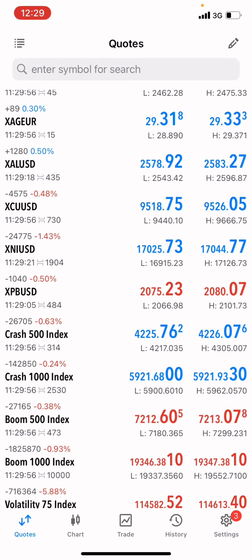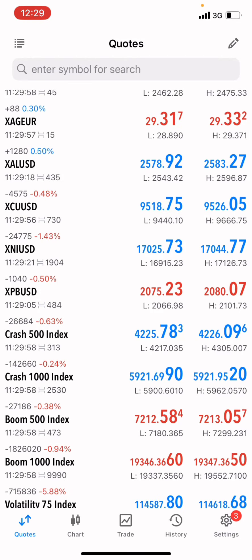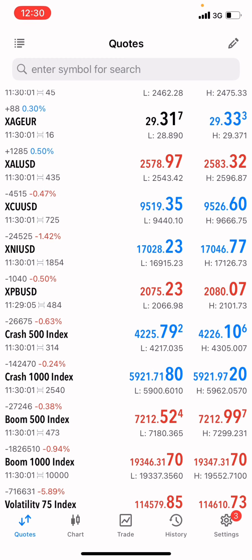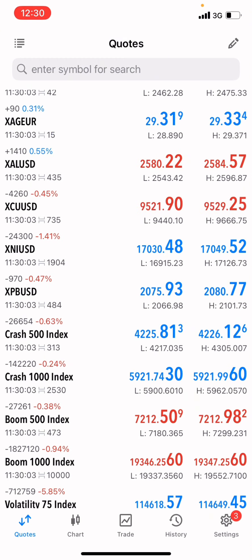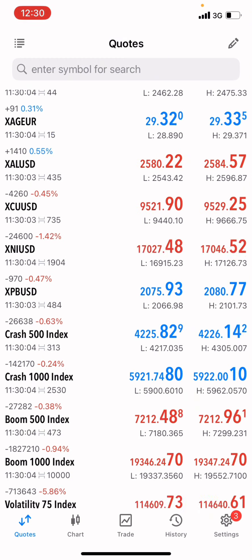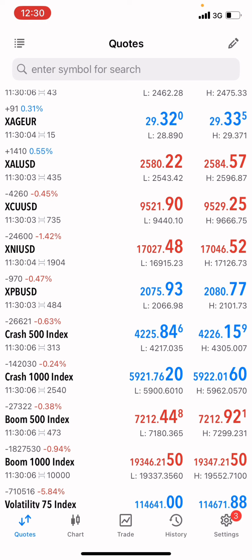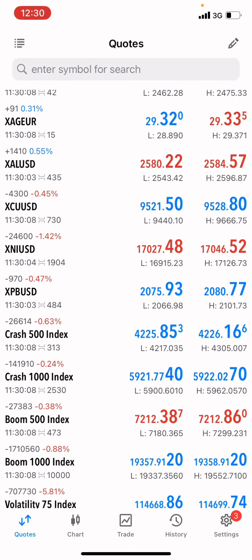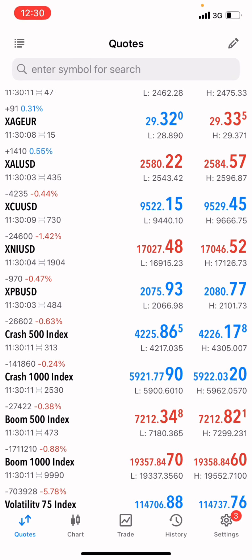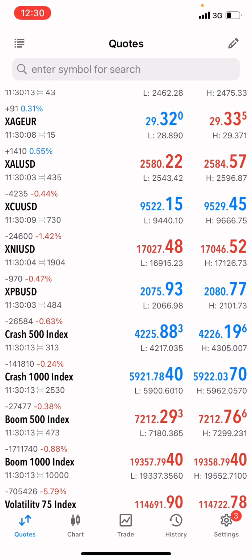Hello guys, welcome back to the channel, The Daily Forex. In today's video we're going to continue with episode 2 on how to trade boom and crash indices successfully. I'm going to show you guys the various steps, strategies, and methods you can use to trade this type of market successfully.